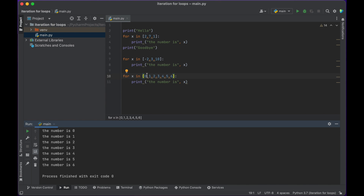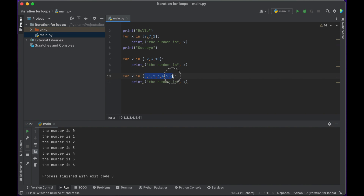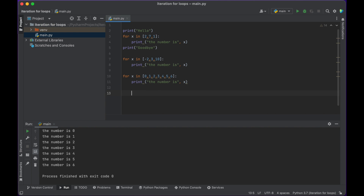For every element that we add to a list and ask our for loop to go through, it will go through each of those elements. So if there are seven elements in a list, it goes seven times; if there's 10, it goes 10 times. You can also create for loops based on other data types other than a list — for example, you can create a for loop on a string.